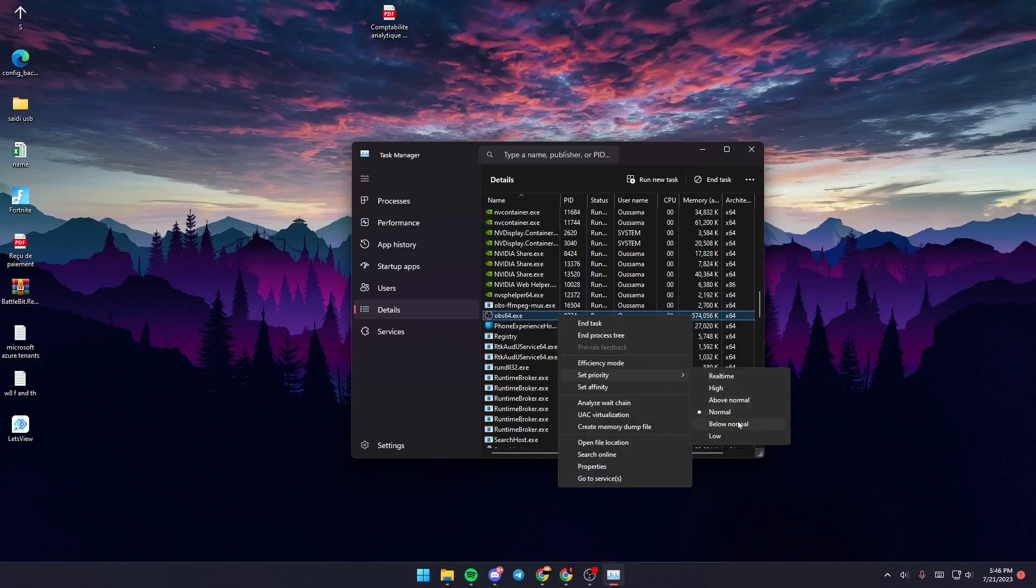If it's set to Normal, change it to Above Normal or High, especially if you have a low-end PC.